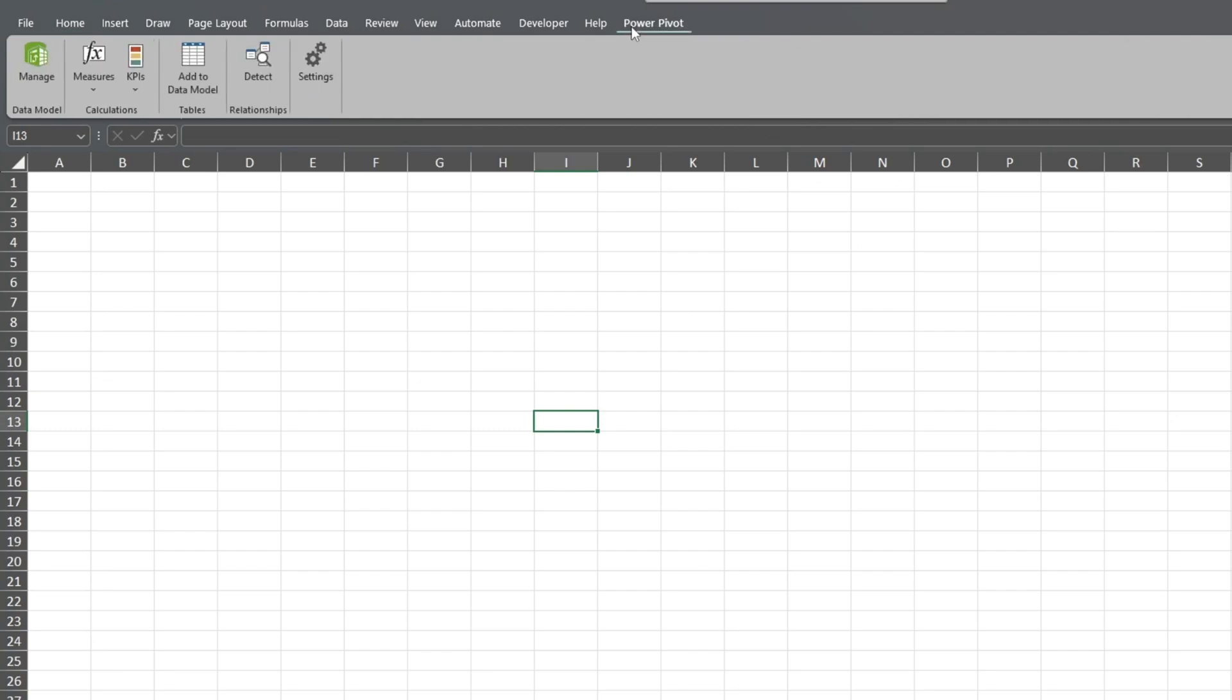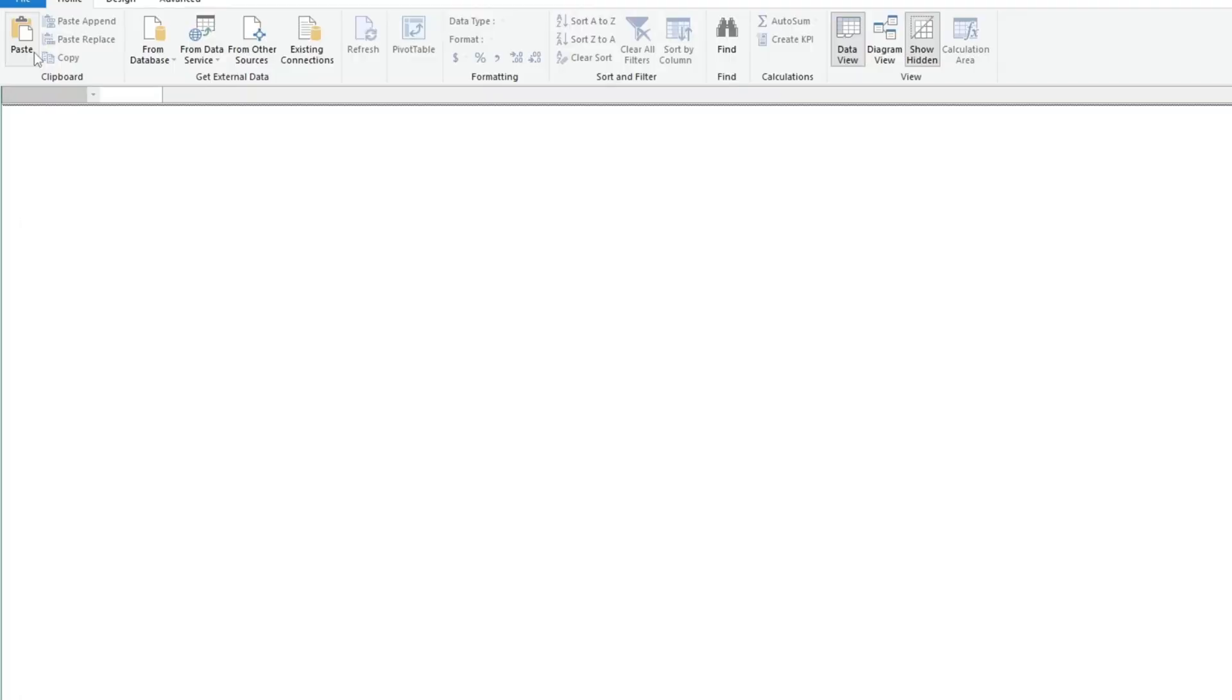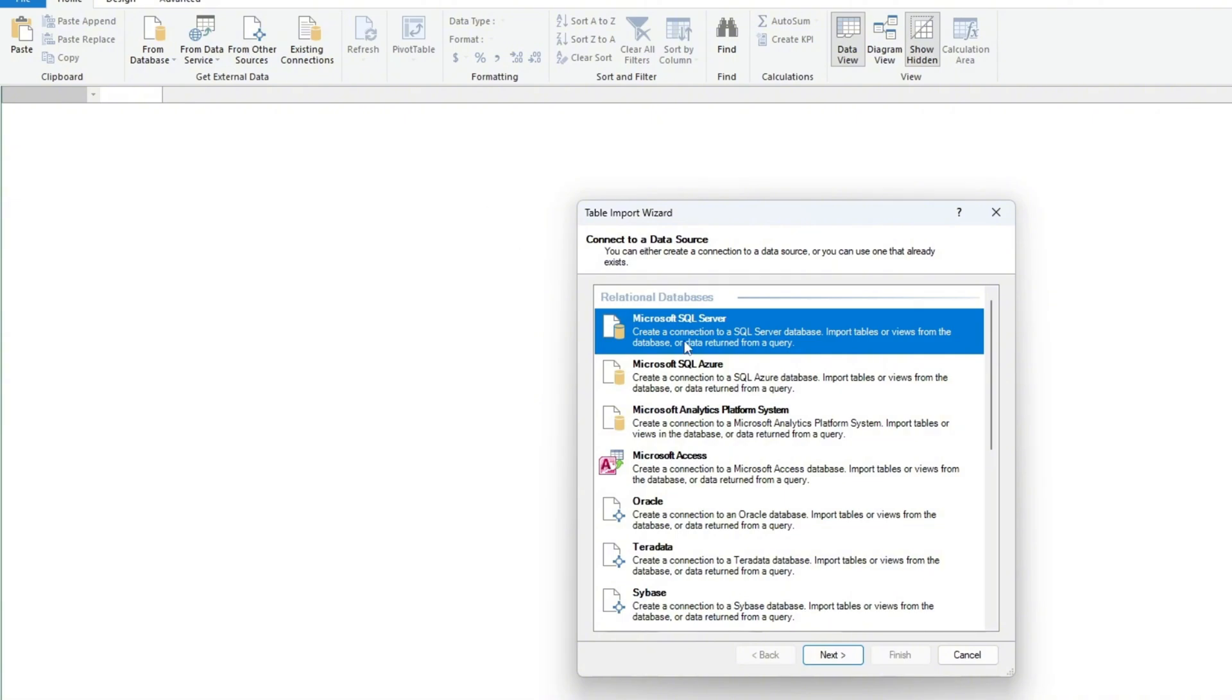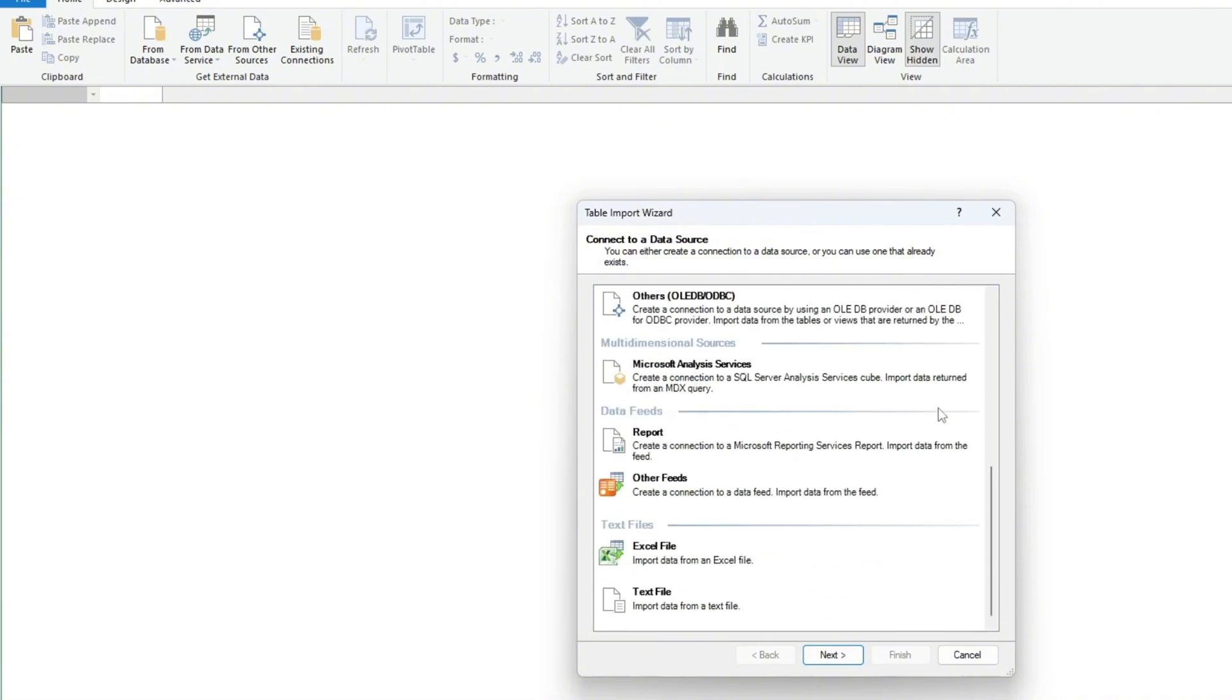Now we'll import our three files. Click on Manage at the top left. In the Get External Data area, click on the Options from Other Sources. Then scroll down to the bottom to import an Excel file and click Next.